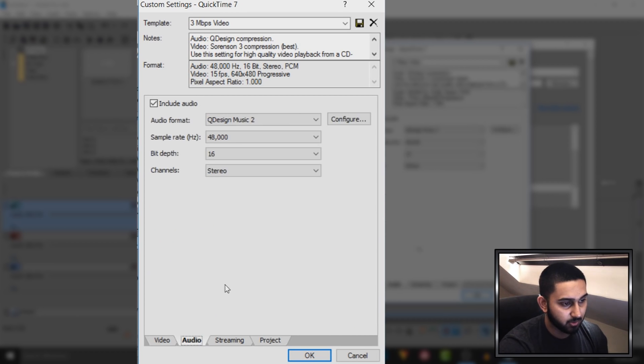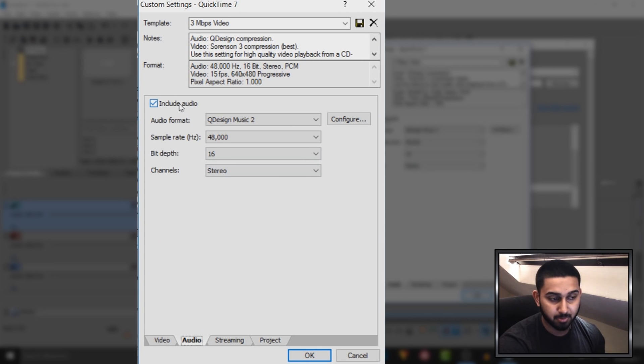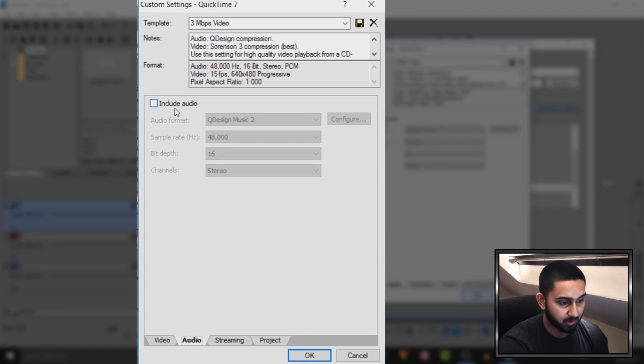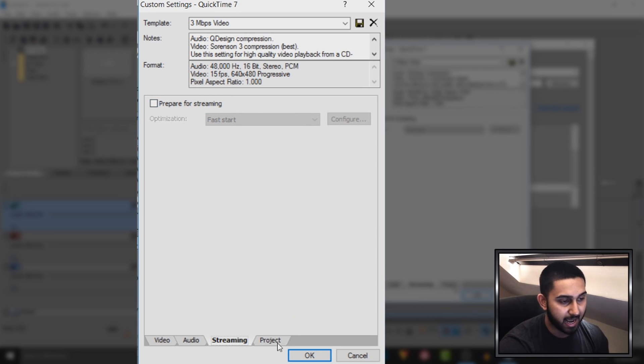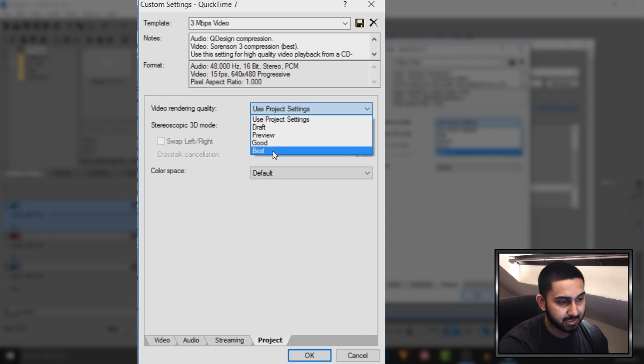Come over to audio. If you have audio you can keep it, but for me I don't, so I'm not going to include the audio. Where it says streaming, you can uncheck this because it's not needed. And as for project, where it says video rendering quality, set this to best.